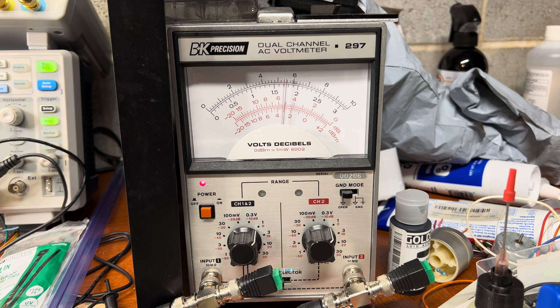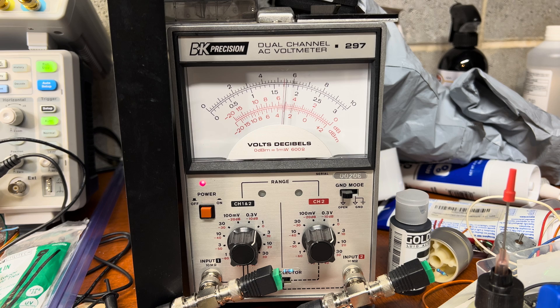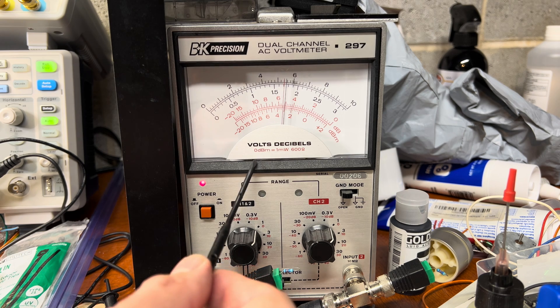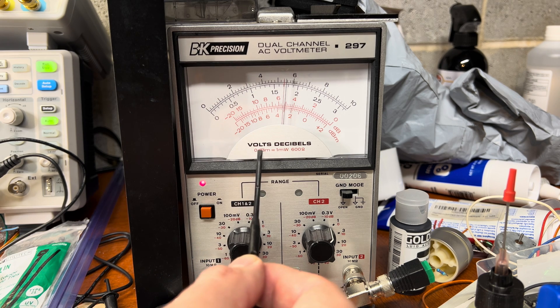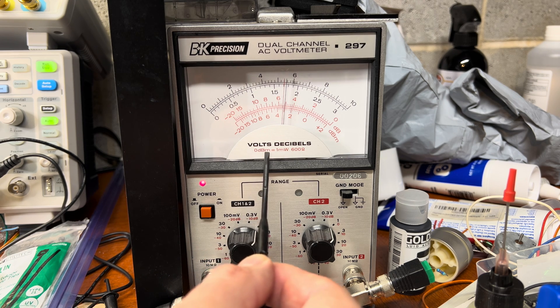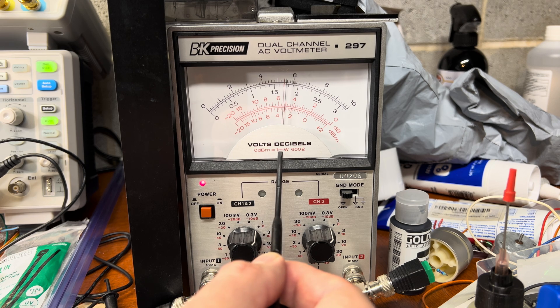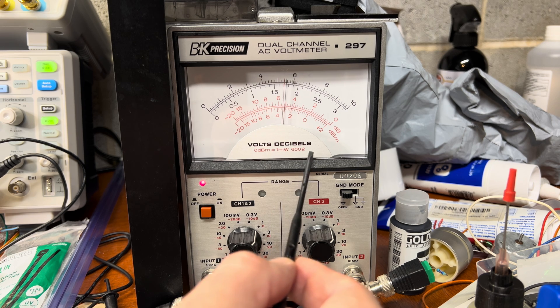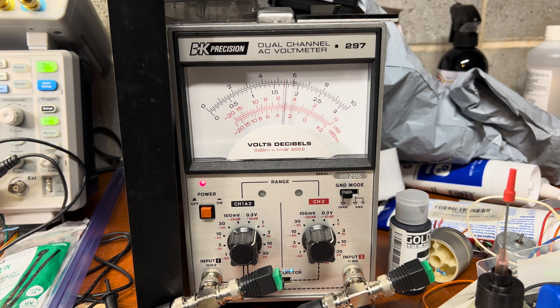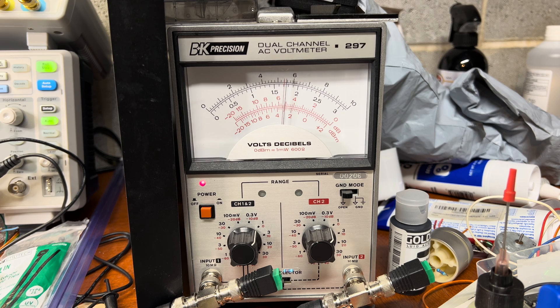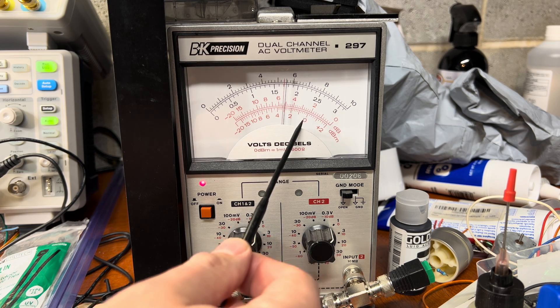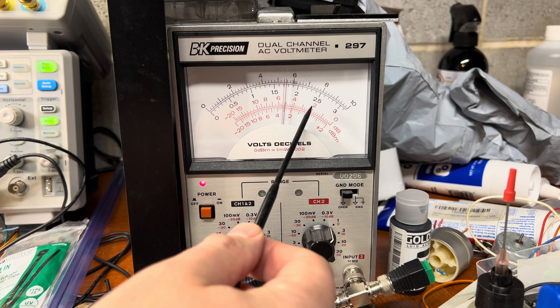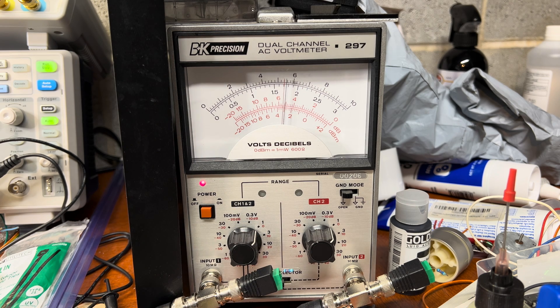Here is the reference value: zero dBm. This power is one milliwatt at 600 ohm load. So this zero level is one milliwatt.